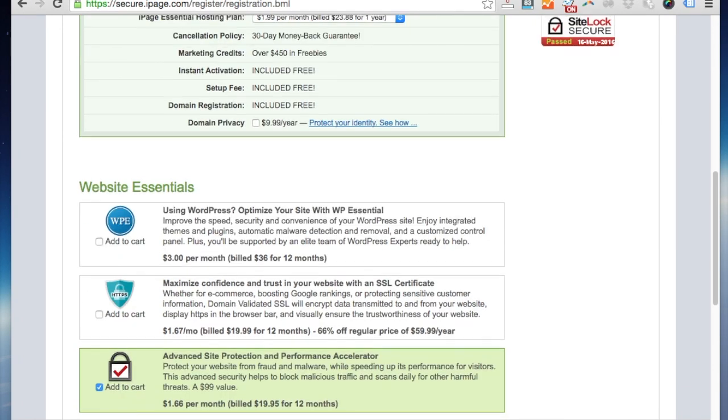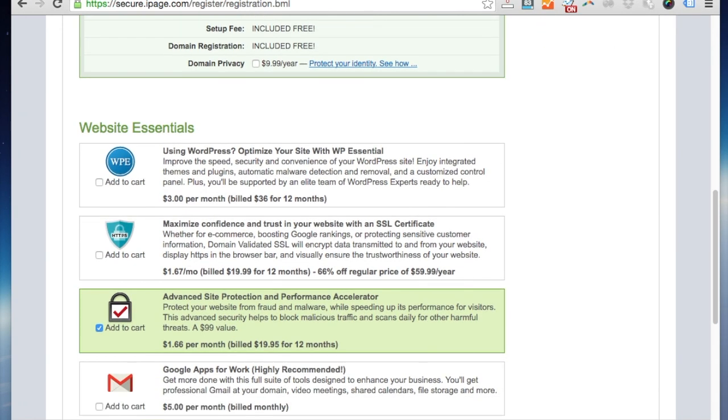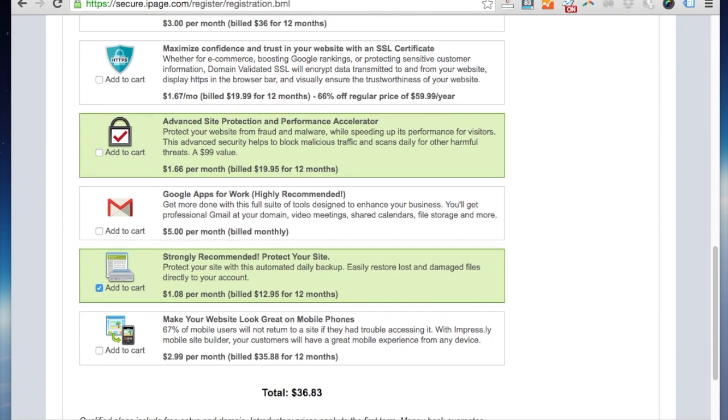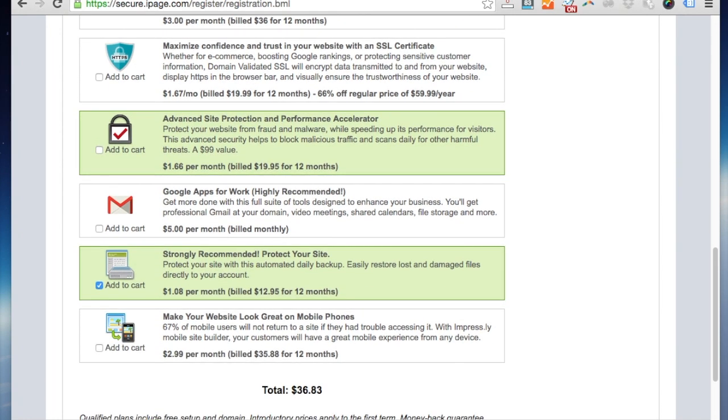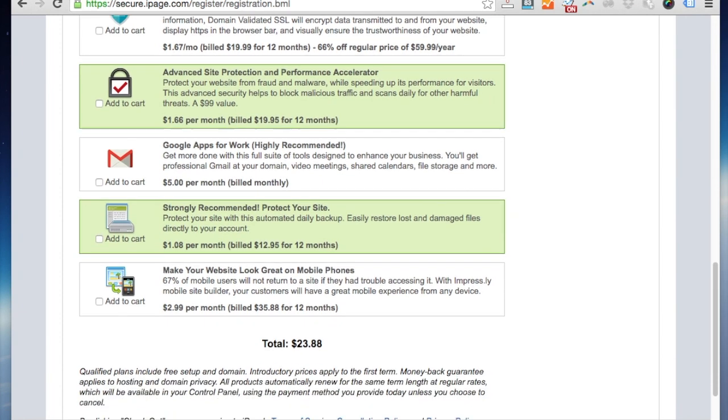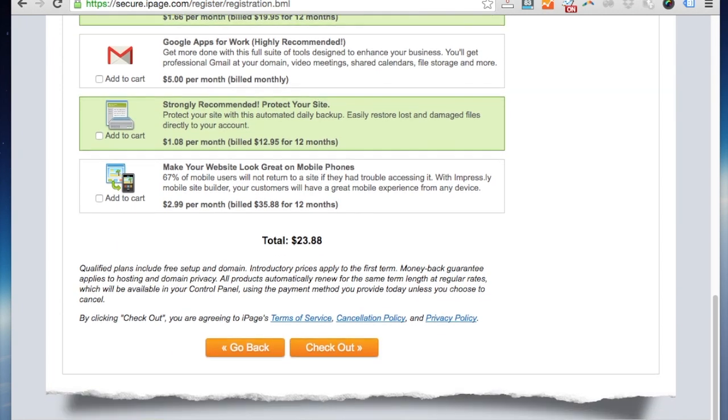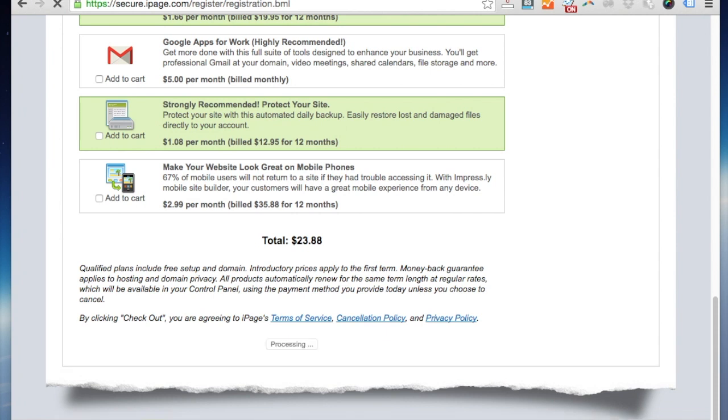You will also want to deselect these website essentials. You don't need them, we'll go into further explanation in another video. They are unnecessary at this moment, so just leave them for now. You really should only have to pay the basic rate of $23.88 to get yourself up and running for the first year of your blogging. So once you've done all that, you can just click through.